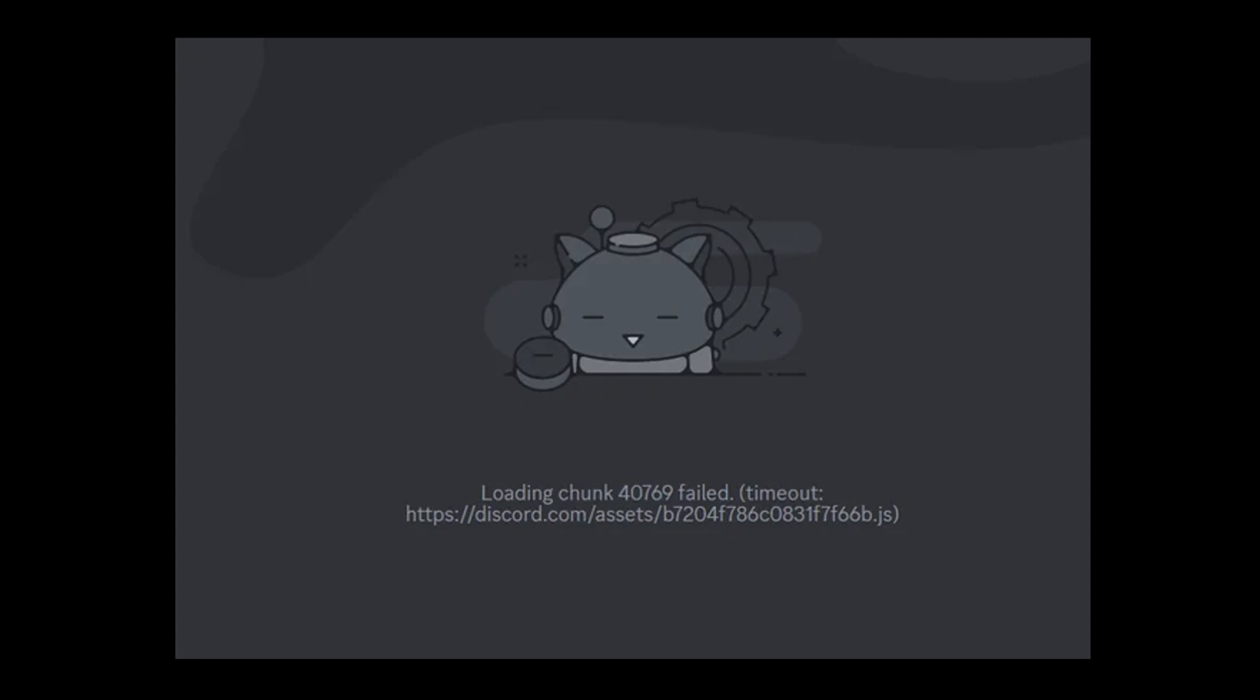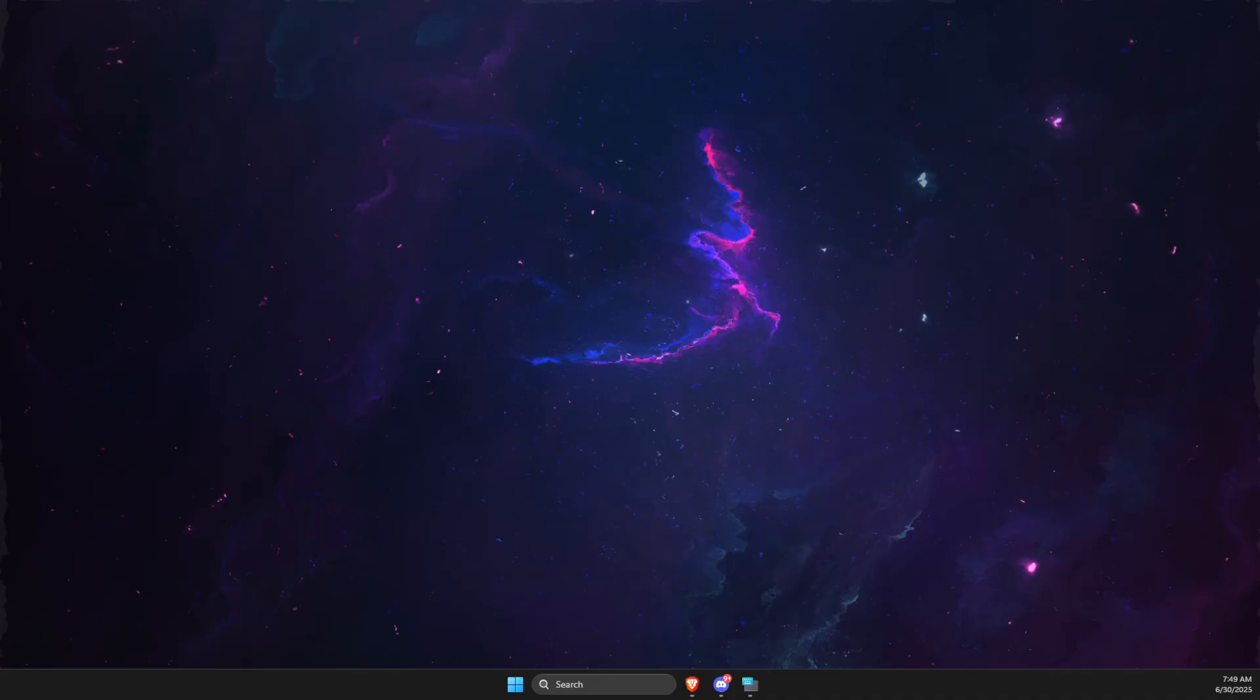Hey guys, in this video I will show you how we can fix loading chunk 14,769 fail. So without further ado, let's get started.